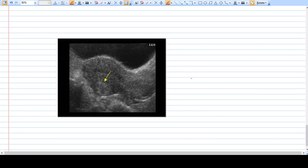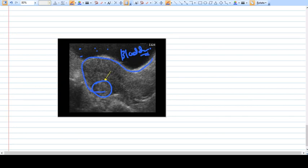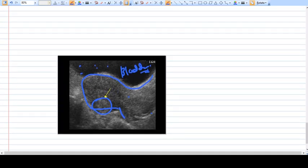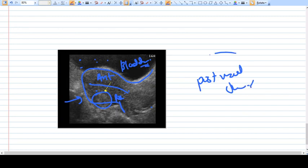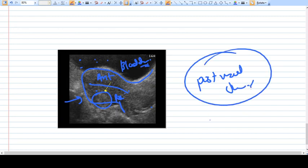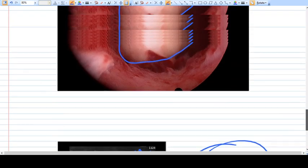Here is a uterine ultrasound showing a fibroid. Can you identify on which wall the fibroid is located? The black area is the bladder with urine inside. Just behind the bladder is the uterus, which has two walls — the anterior wall and the posterior wall. The fibroid here is in the posterior wall, making it a posterior wall intramural fibroid, or it may be subserosal.